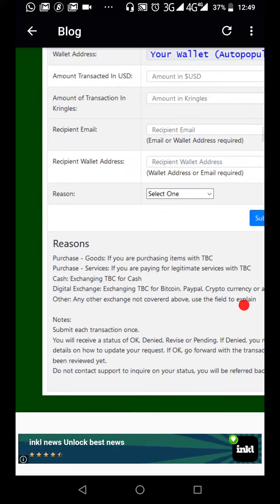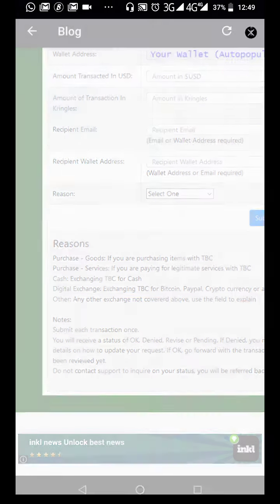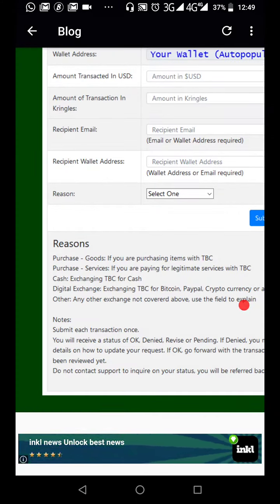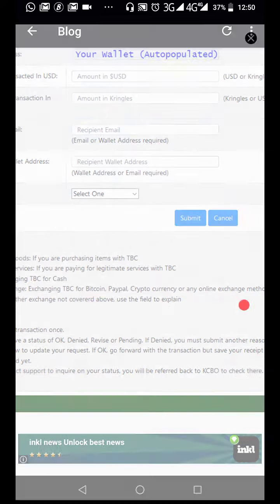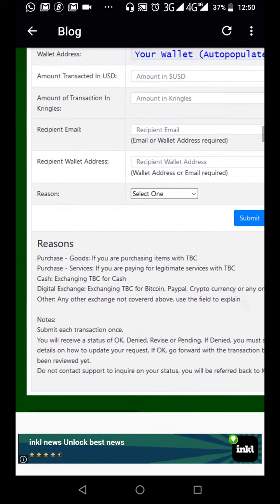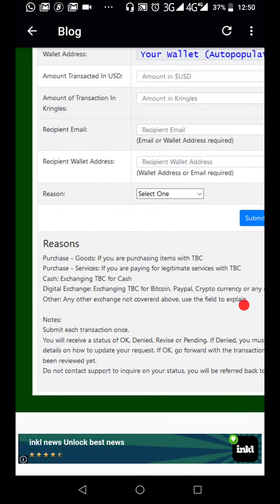Then there is 'select reason' — there are five reasons. One is purchase of goods: if you are purchasing goods with TBC and want to send more than $1,000, you need a receipt or invoice. If it is services you are paying for, you select that as your reason. If it is to exchange for cash, you need proof that you actually got paid — via mobile app, switch wallet, or similar. If it is digital exchange, such as for Bitcoin, PayPal, or any other currency exchange, you have to provide proof. If your transaction doesn't cover any of those groups, you use 'other.'